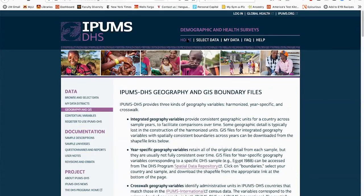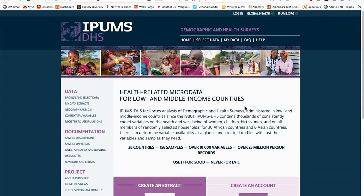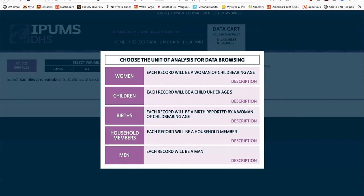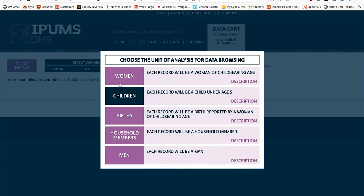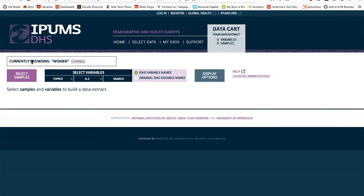Now let's create a data extract — we start by clicking Get Data. The first thing that happens is you choose your unit of analysis, meaning what's going to be a row in your data file. For example, if you're focusing on how many women received antenatal care for their last birth, you would click on Women. If you want to know how many children received vaccinations, you would pick Children or possibly Household Members.